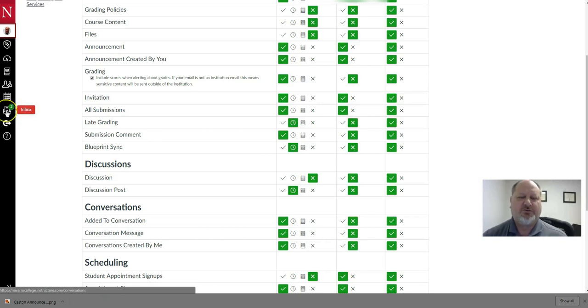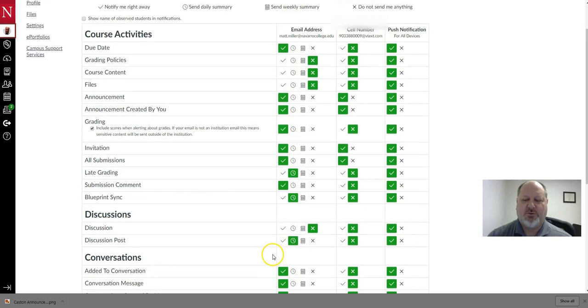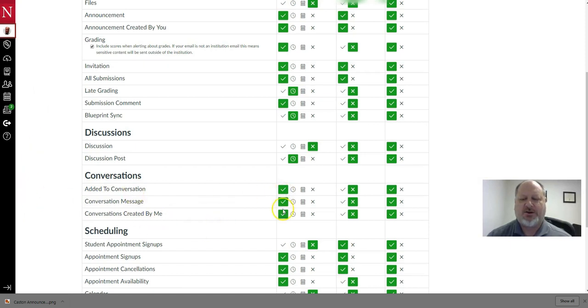So a student messages you through the inbox and you want to receive it via email. You recall how you will place a check here in the notification preferences to receive emails automatically.